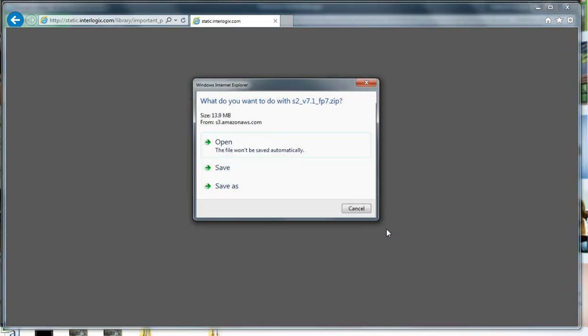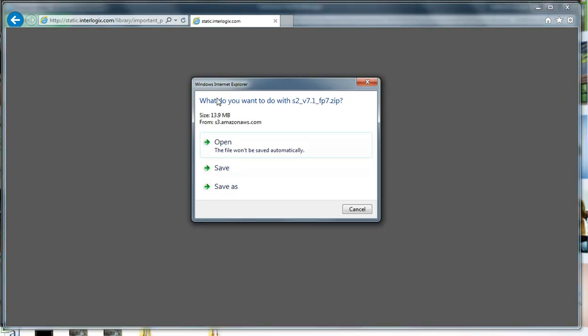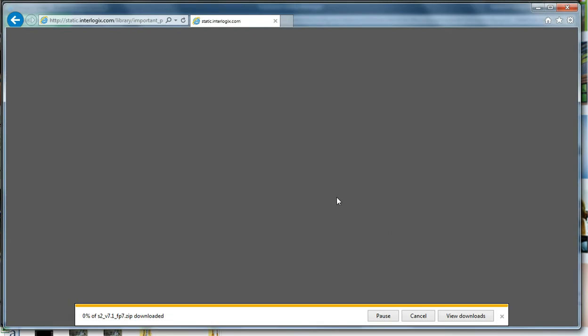As I click on that, it asks me what I want to do with this zip file. I will save it. These are not very big files, so they don't take very long to download. That's already done.